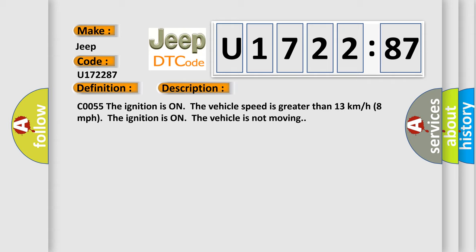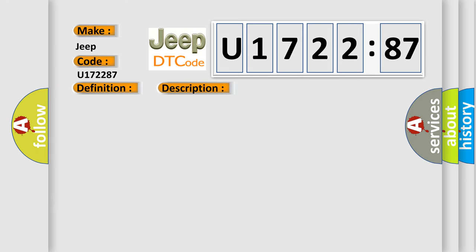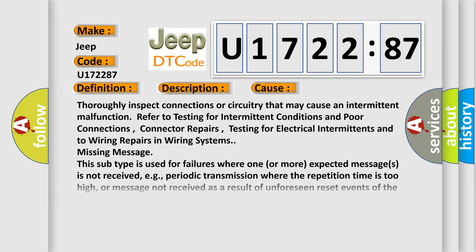CO055. The ignition is on the vehicle speed is greater than 13 kilometers per hour, 8 miles per hour. The ignition is on the vehicle is not moving. This diagnostic error occurs most often in these cases.